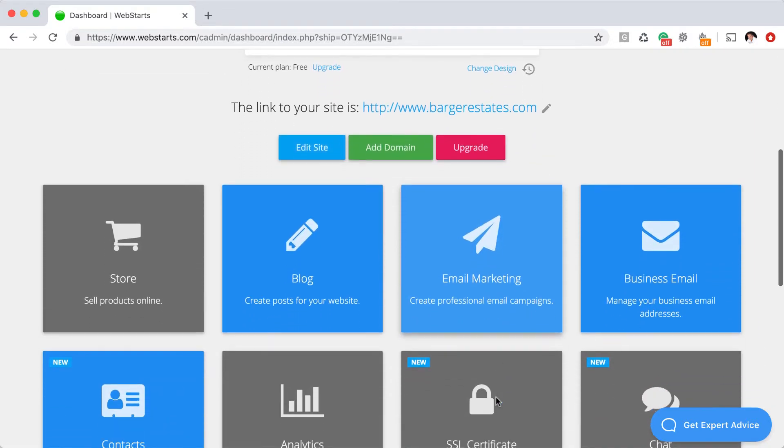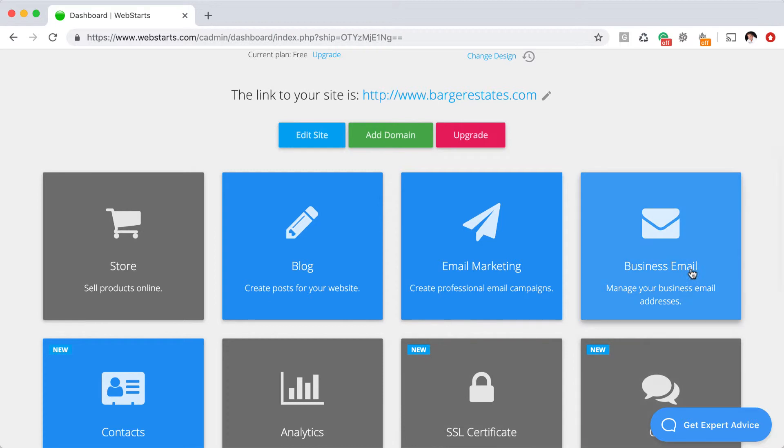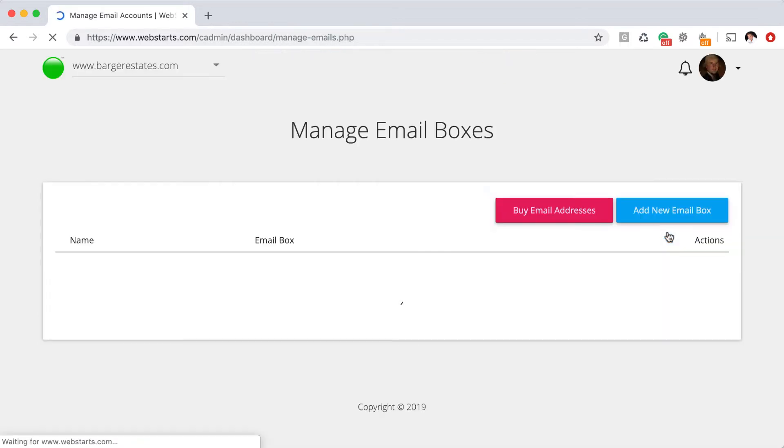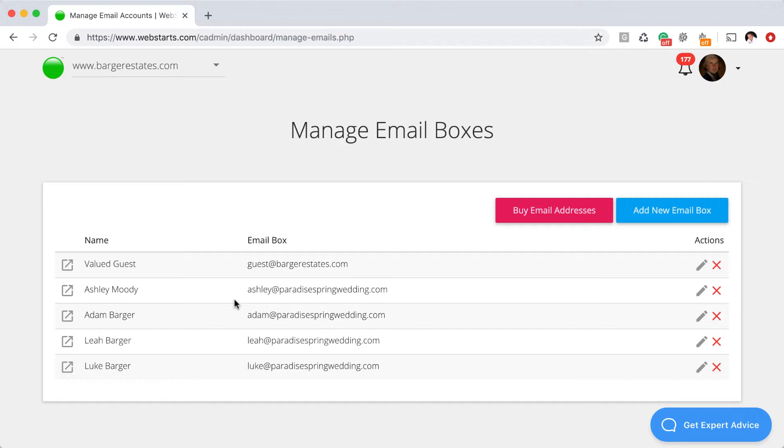The next thing you're going to do is scroll down the page in the dashboard view and click on the business email application. That's going to bring up another section where you have either a list of the email addresses you've already created, or you might see a screen asking you to buy email addresses with your website. And of course, we charge a very affordable price if you want to do that.